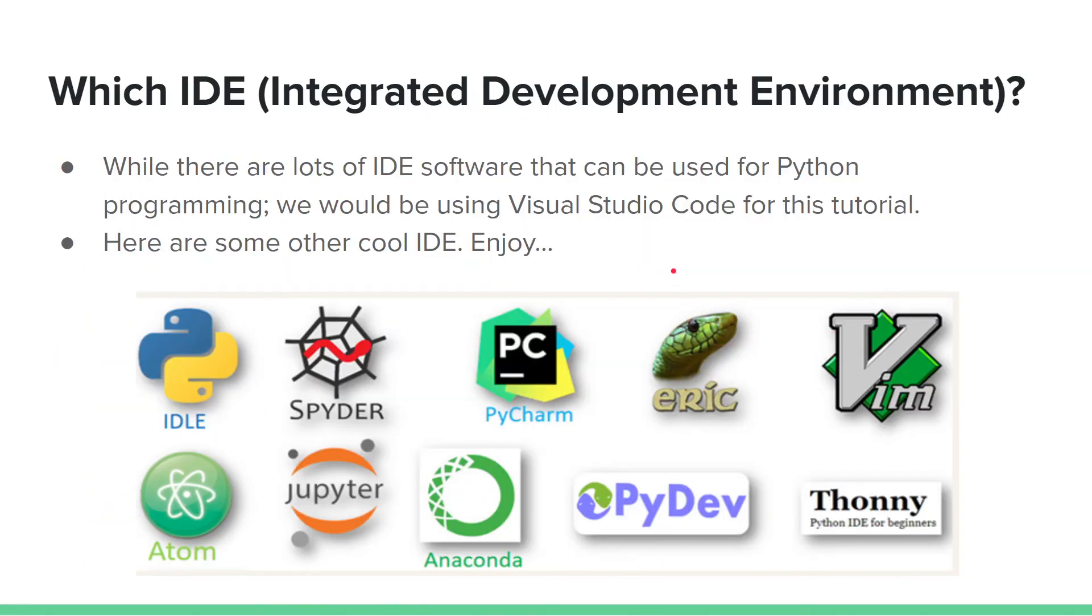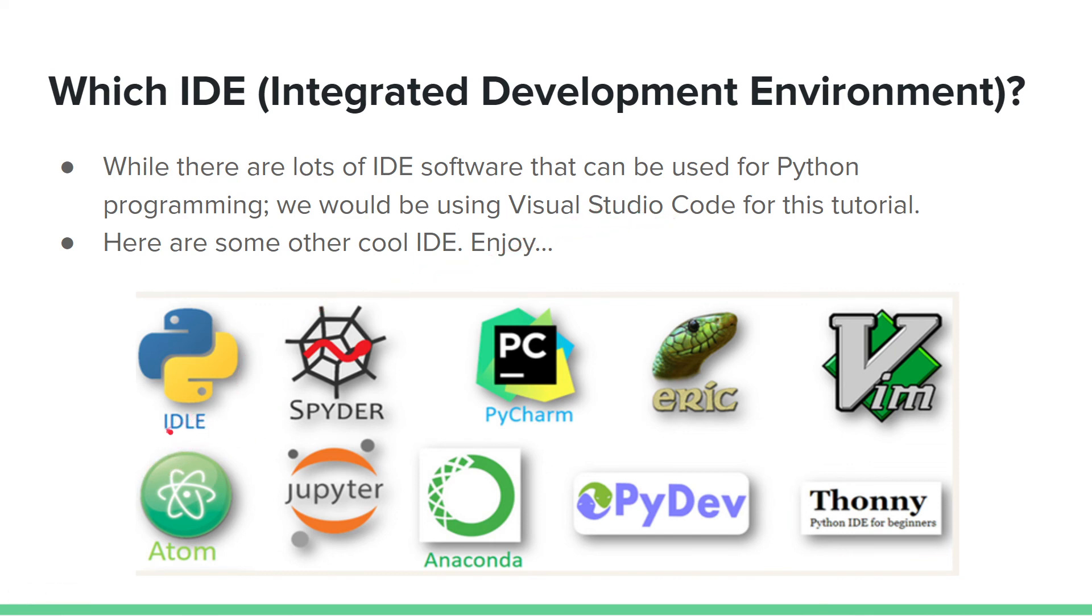There are some other kinds of IDEs that you can use with Python. For the purpose of this tutorial, I will be using Visual Studio Code. But there is also IDLE, which comes with the download when you download the Python version.